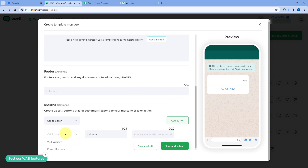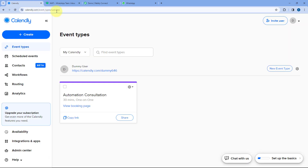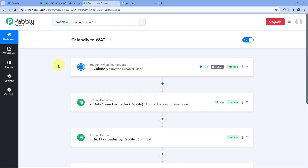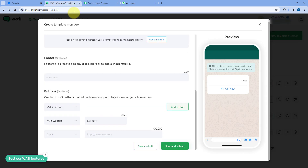The third type of call to action button is visit website, and this is a dynamic button. For example, I'm using Calendly for appointment bookings, and in my PowerBli Connect automation I have selected Calendly as the trigger. Whenever I get an appointment booking, I want to send a confirmation message on WhatsApp to the user, and I also want to include the rescheduling link in that message.